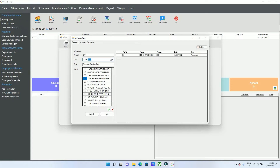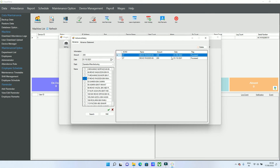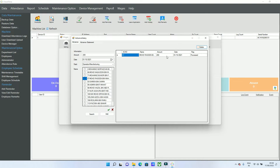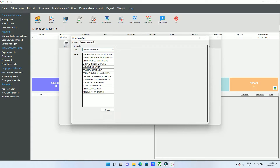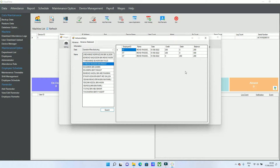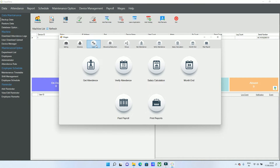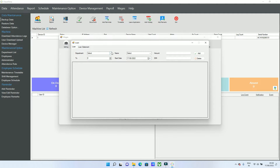This 200 advance will be processed for the month we are calculating salary for. I have data for the last four months, so just select the date the advance was taken. If you want to delete a wrong entry, select it and you can delete it. This is the 200 advance for that month. You can also check the advance statement to see how many times advances were taken and how much was returned.